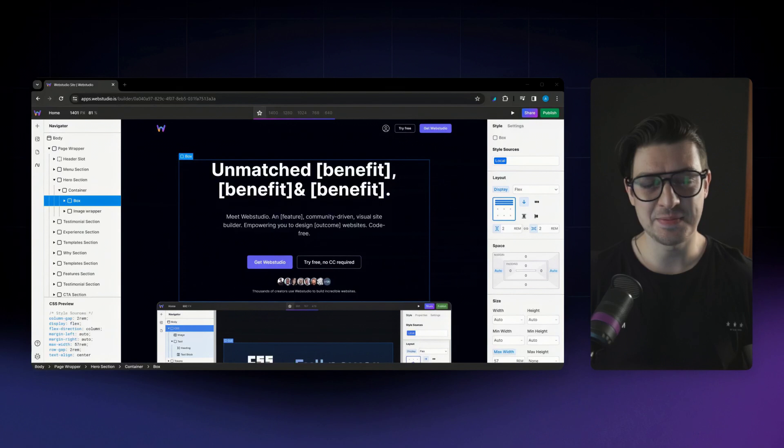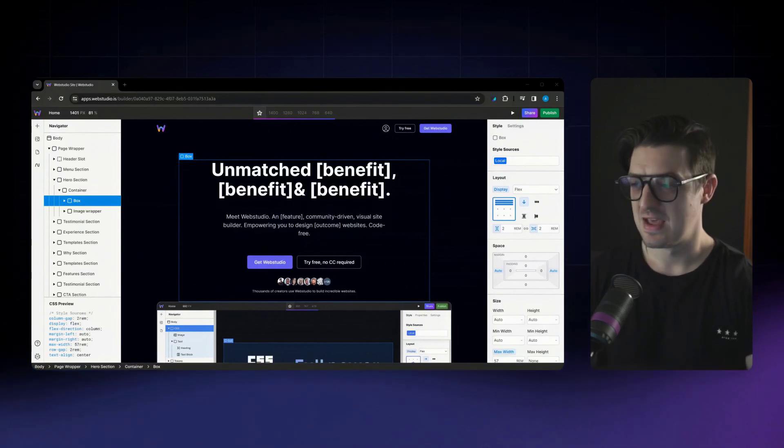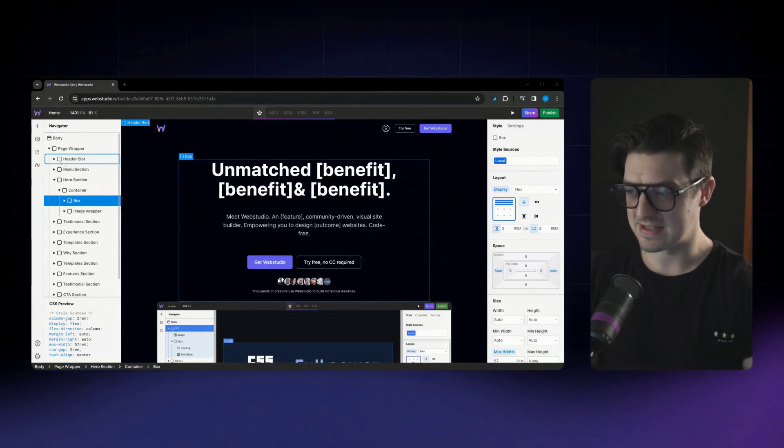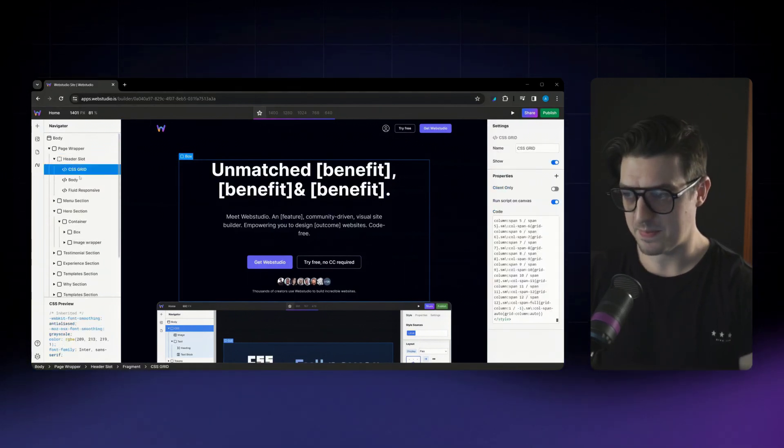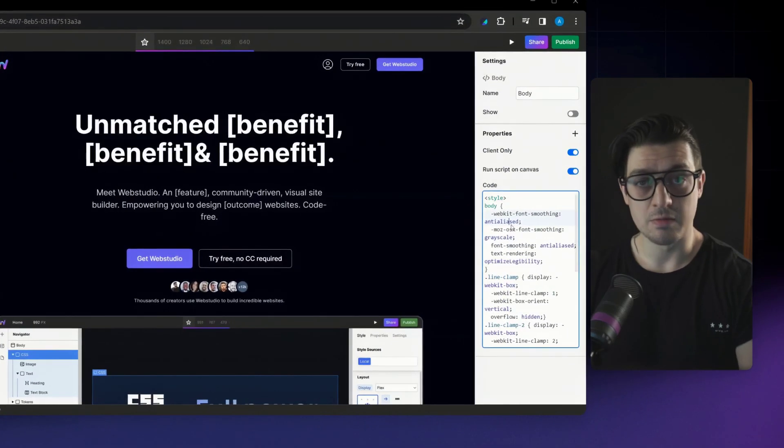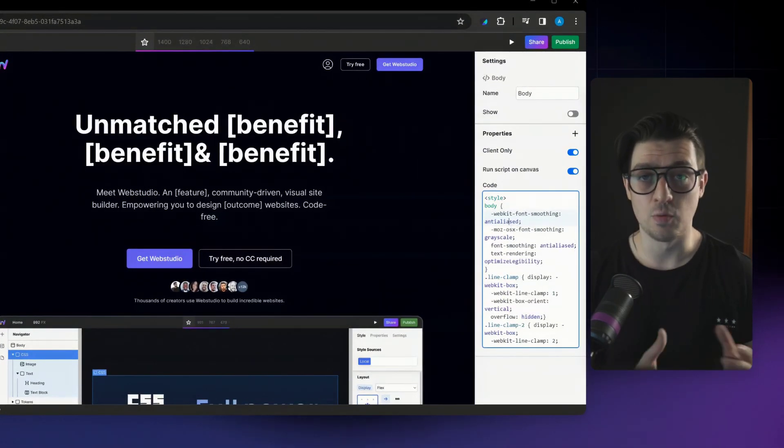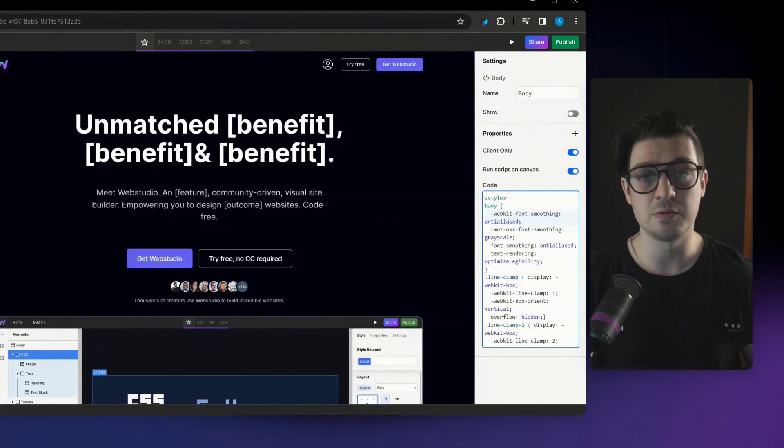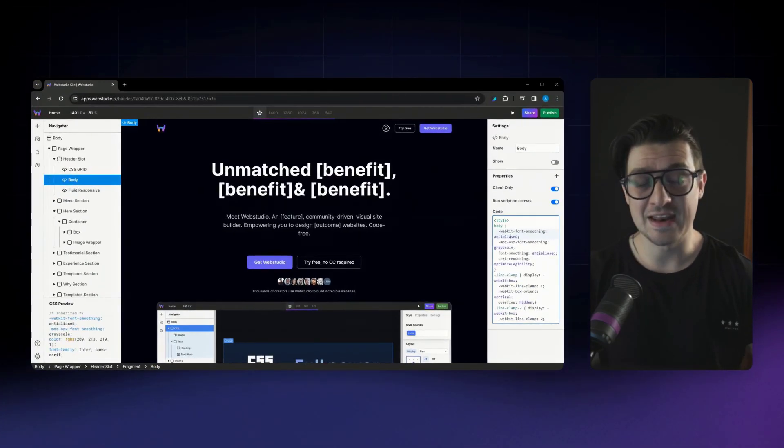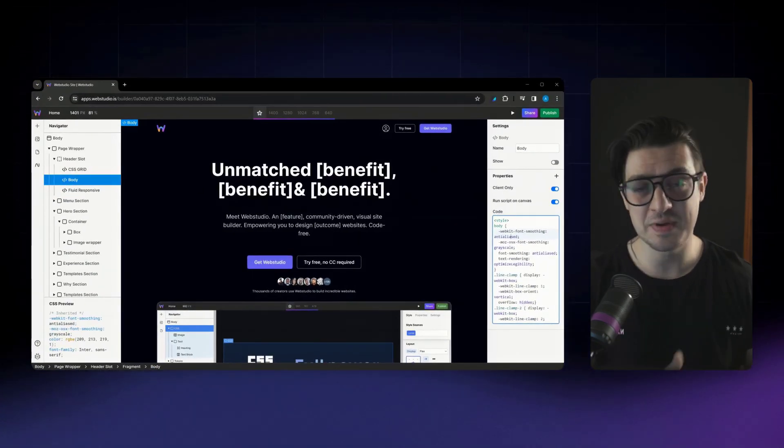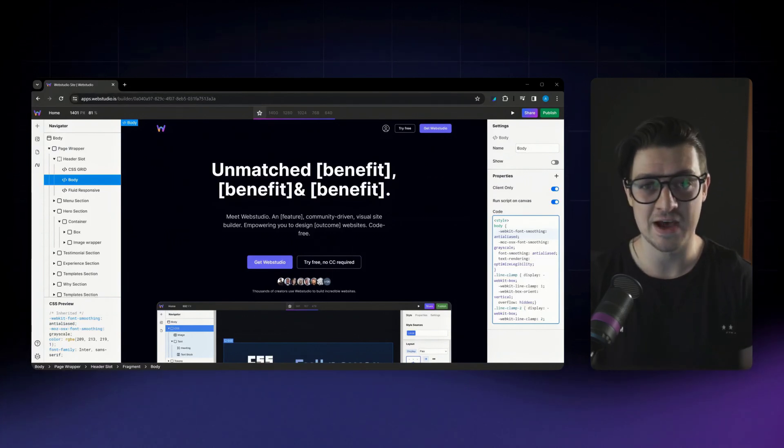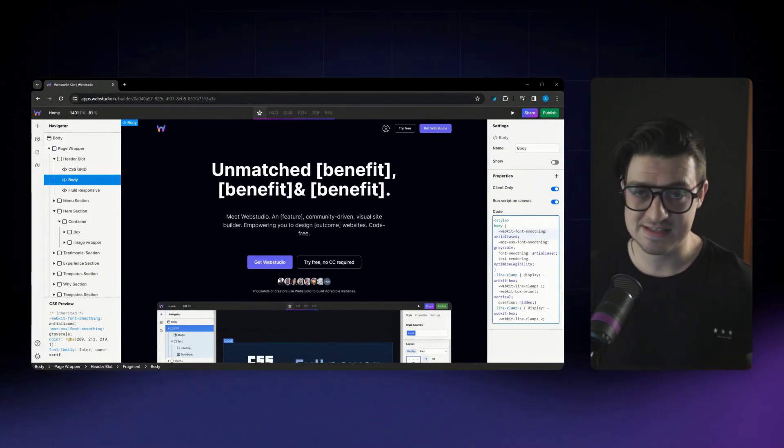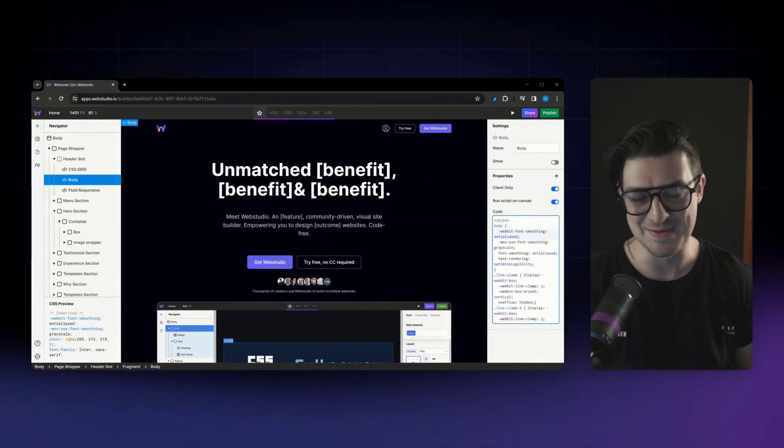The second update has to do with our code fields. If we go ahead and select an HTML embed box here, you'll see our code fields are now fully styled and formatted in the way that you would expect when using a code editor, making it infinitely easier to quickly jump in and manage any code that you've added to your site, whether that's CSS, JavaScript or static HTML.